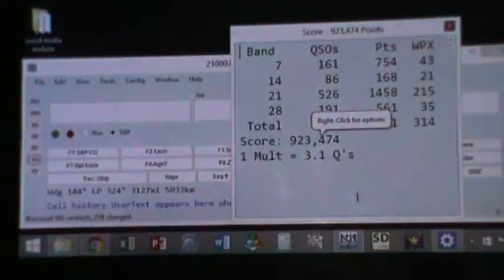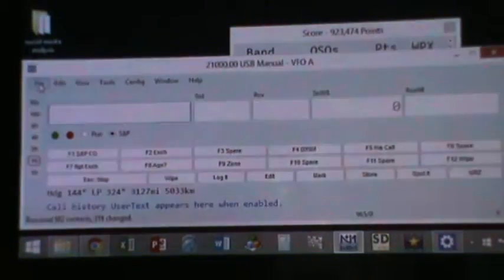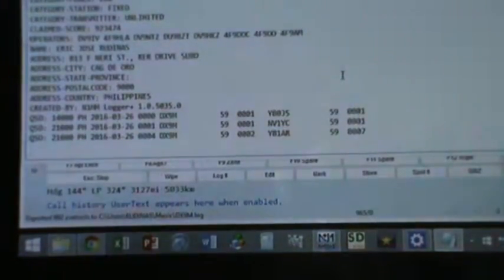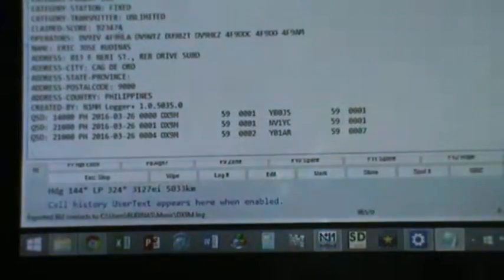That's it. Then you can now generate the Cabrillo file. For instance, click File, Generate Cabrillo. Just follow procedure. Confirm your category and then save it somewhere. Let's say I'll download it in the DX9M under Music. Click OK.